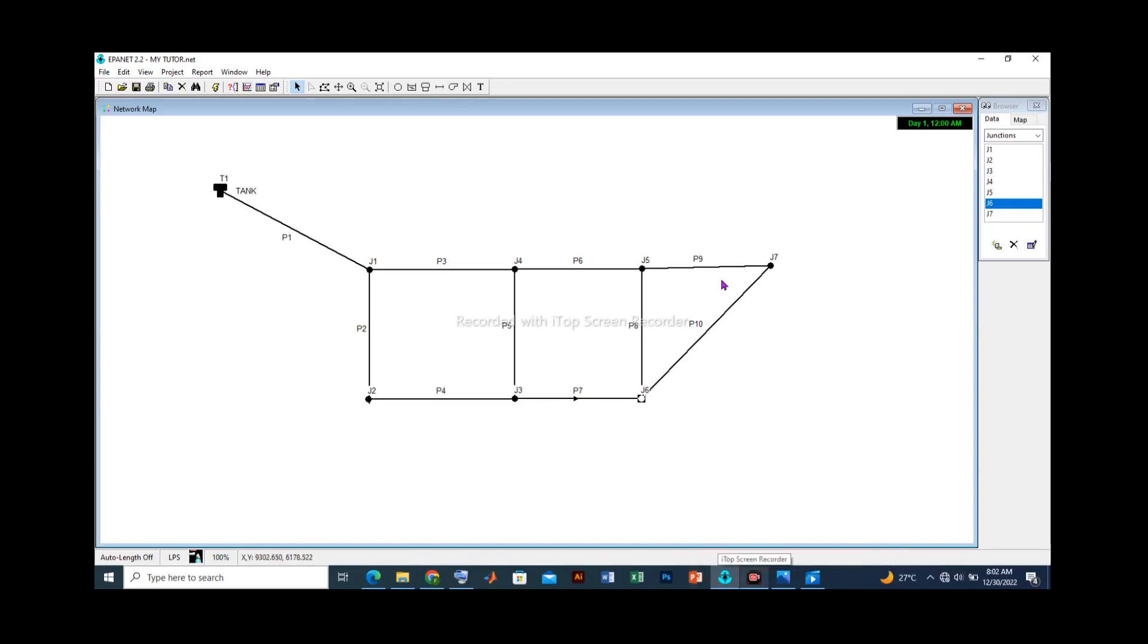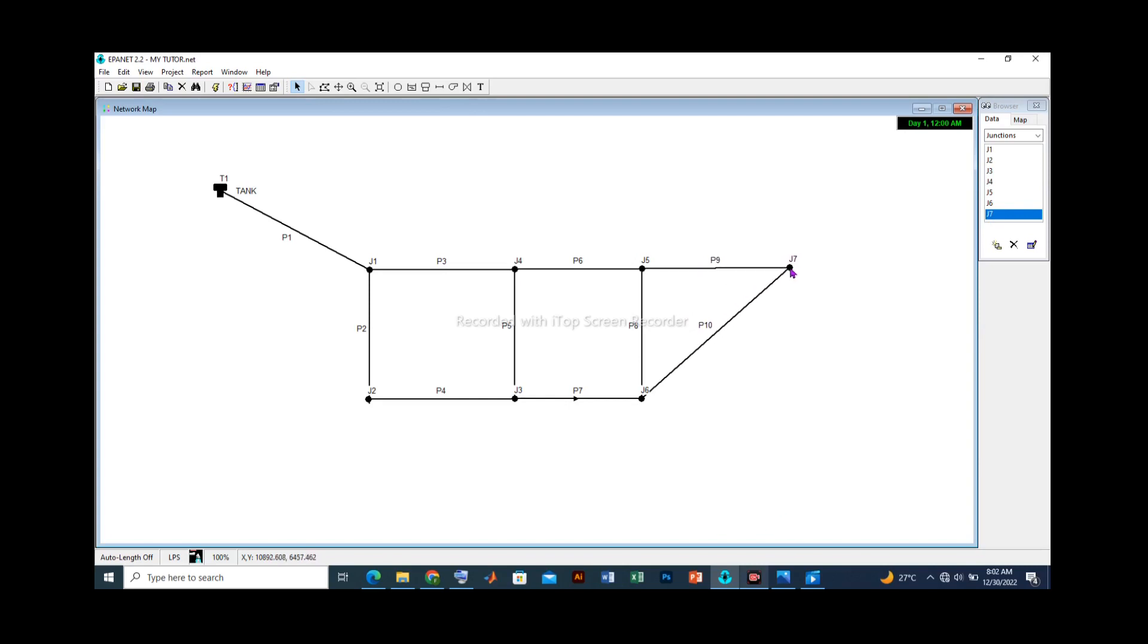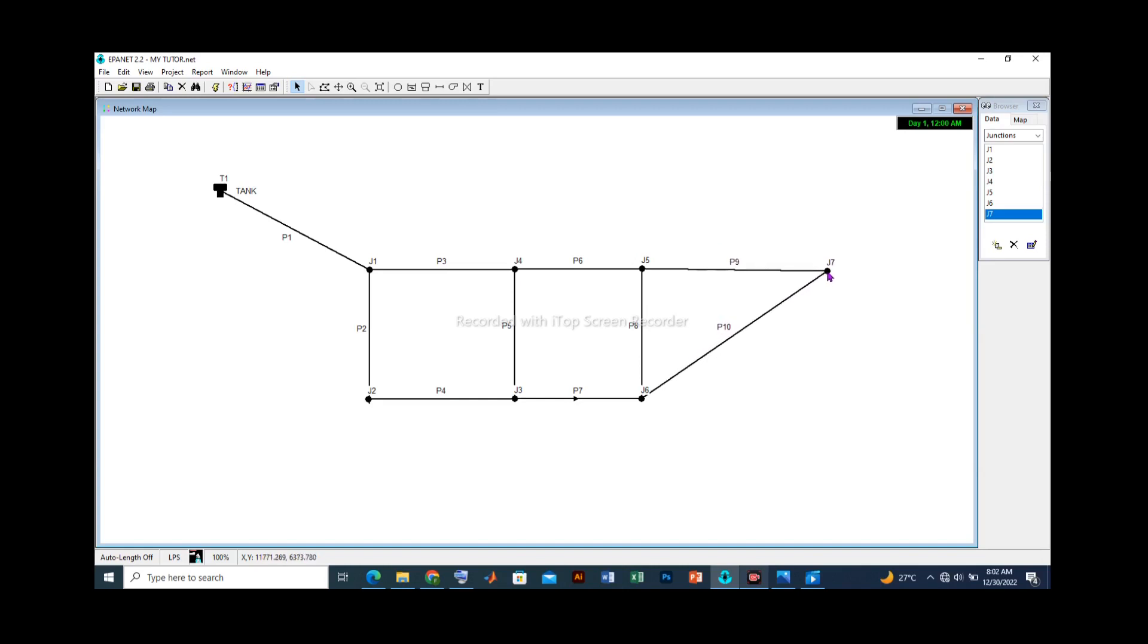Let's move on to pipes 9 and 10. Pipe 9 looks jagged. Let's click on J7 and then once the cursor starts blinking, we can adjust. I'll stretch this further and I think it looks neater for now. Having prepared our network, let's run the simulation.